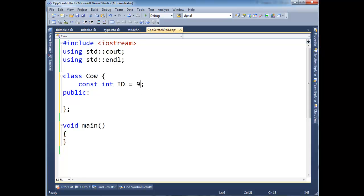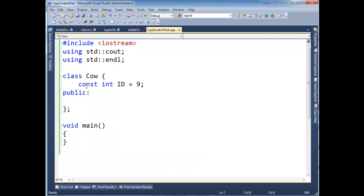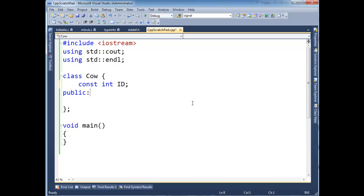Alright, the compiler will complain. Let's build this and you can see cow only static const data members can be initialized within the class. So it's not static, it's const. There's still RAM to it. It's part of this cow every time we define an instance. And we just can't assign it arbitrarily out here like we're used to in C Sharp or Java. You can do that in C Sharp or Java.